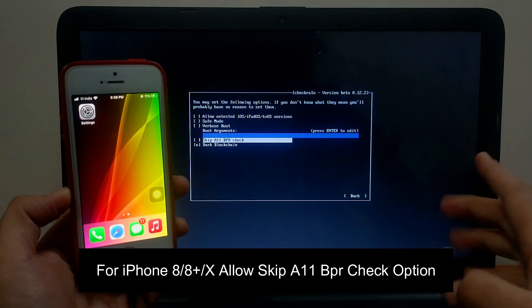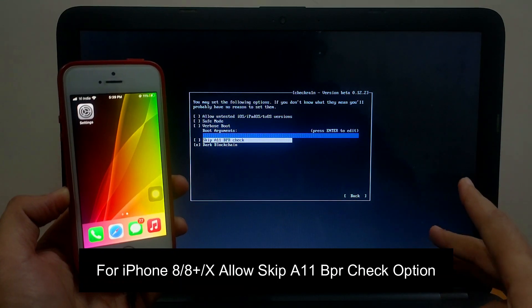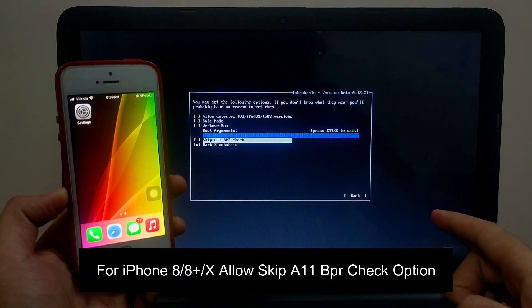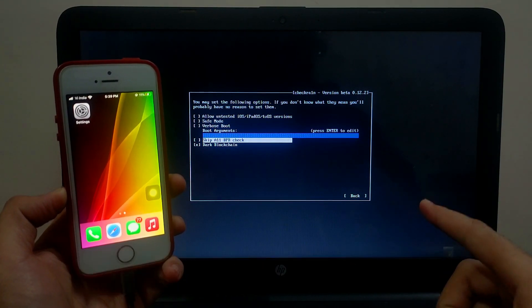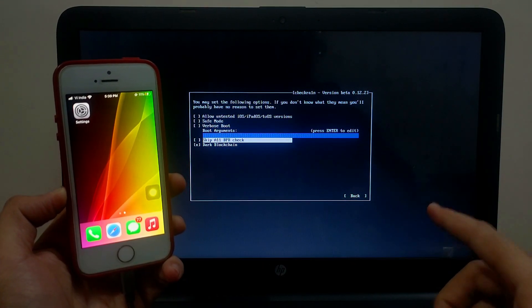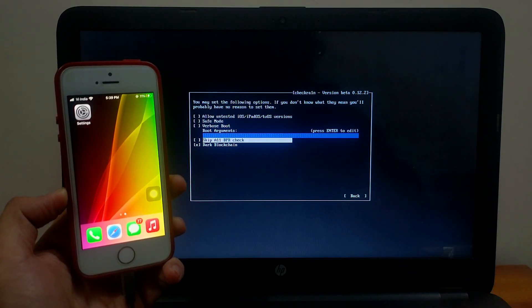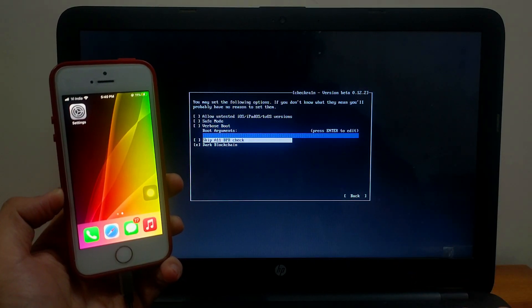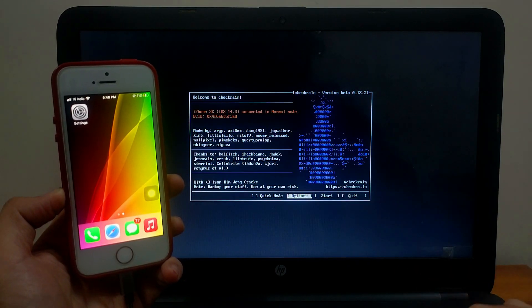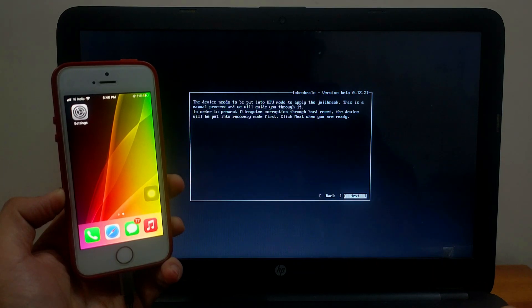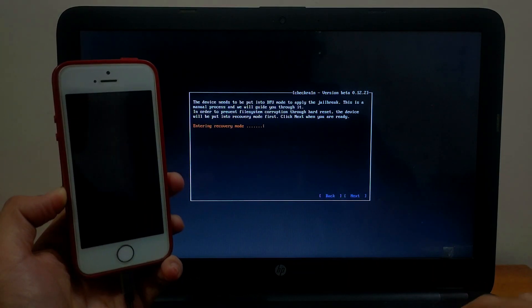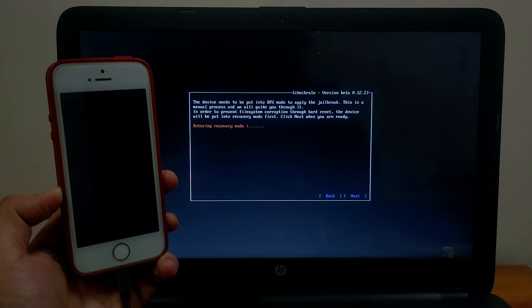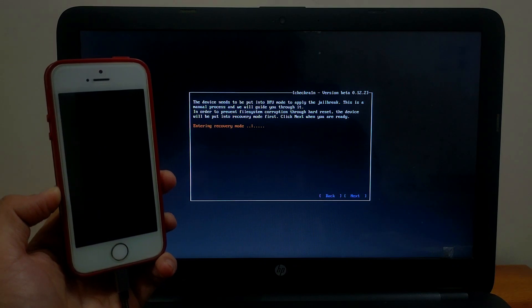If you don't allow this option it will not jailbreak your device. This is only for A11 devices. For other devices on iOS 14 like iPhone 6s, iPhone 7, 7 Plus, or other iPad models, you can proceed normally.